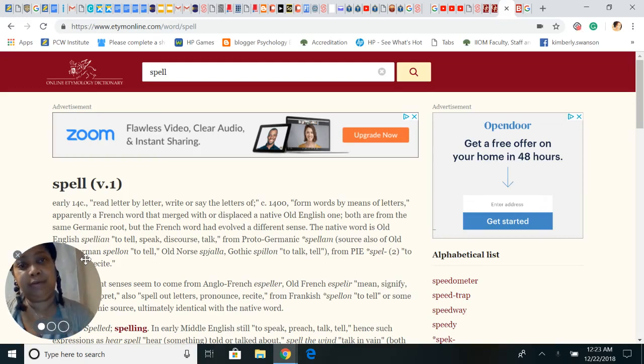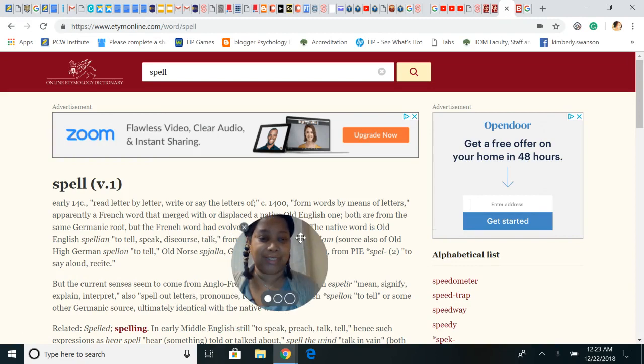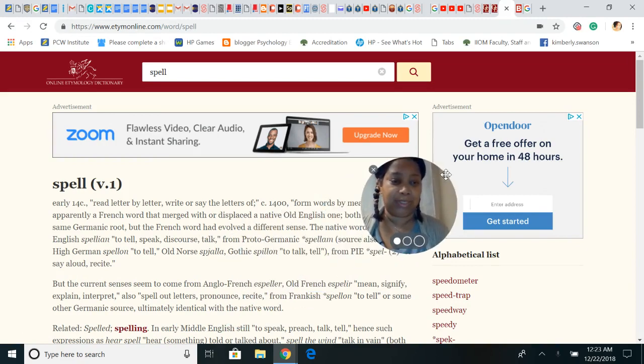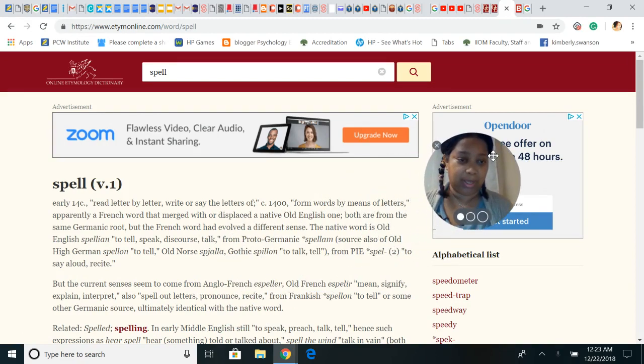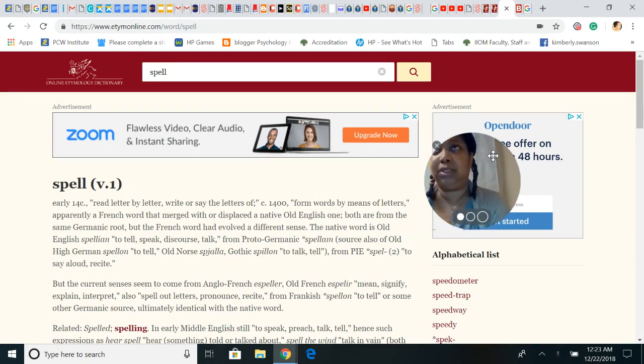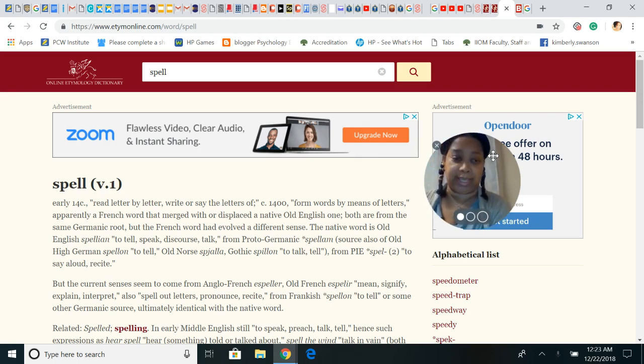Hello lovelies, hello family, this is Kimberly Purpose and welcome to my channel. Today I wanted to do another interesting video. I wanted to talk about how it's important to be careful what you say and speak into the universe.